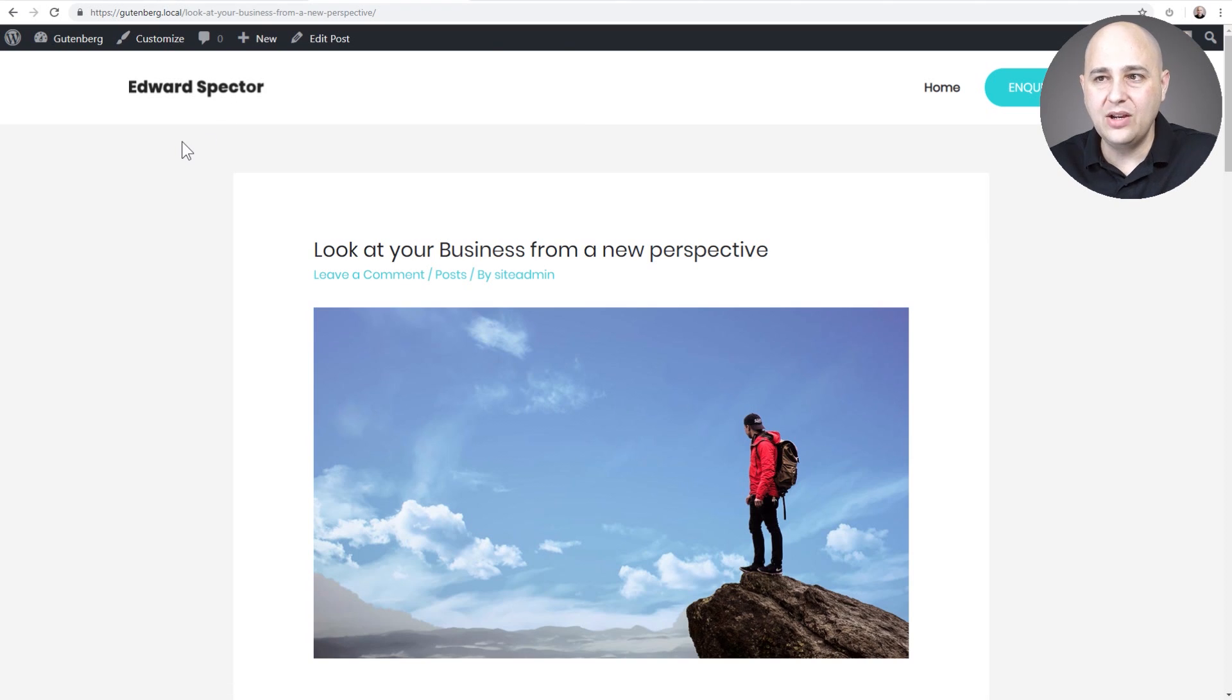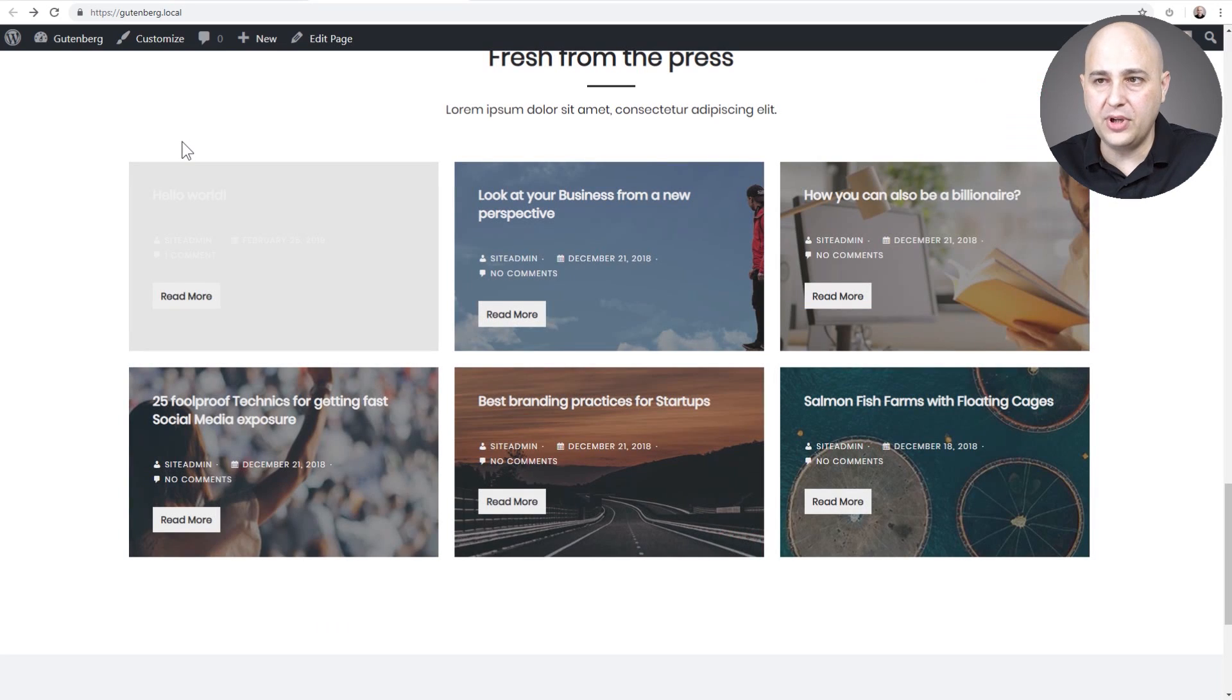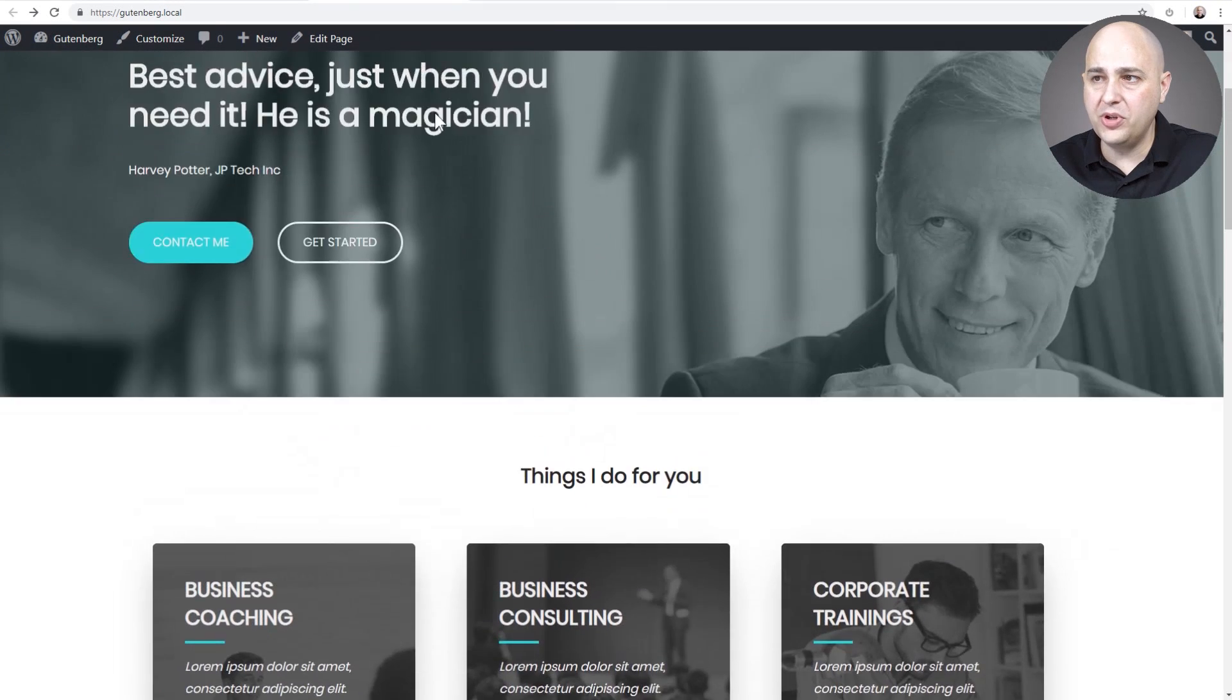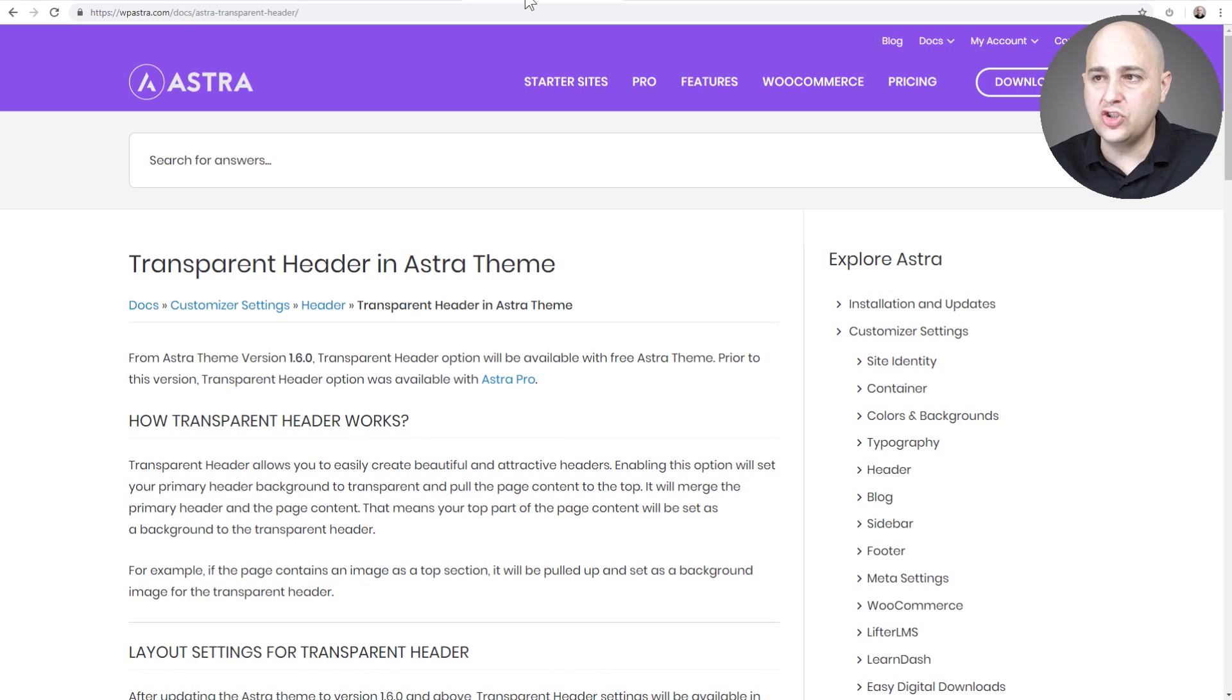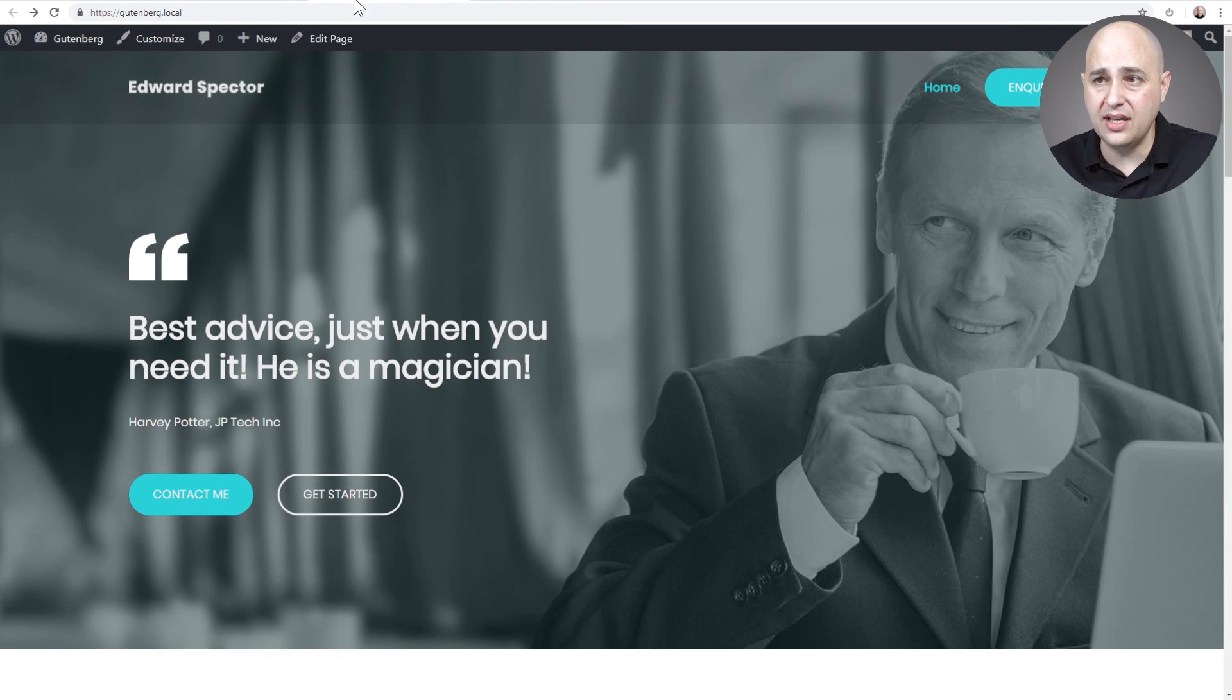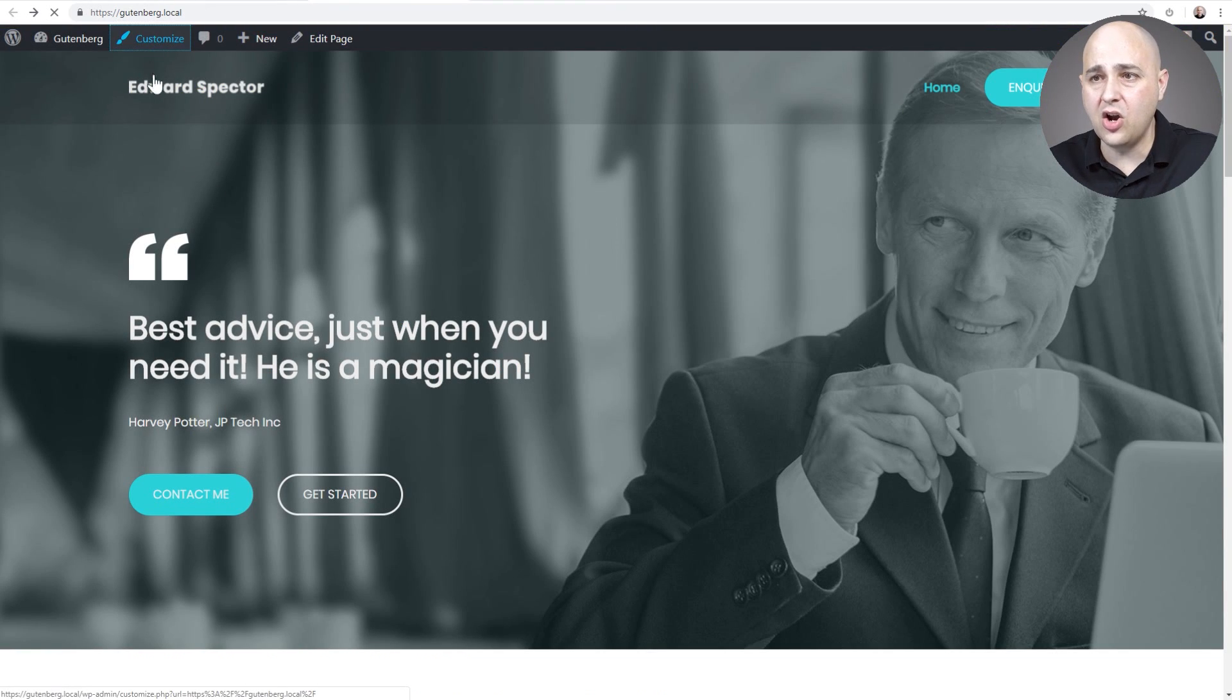We get these options with the free Astro theme. I will put a link to the instructions, the official instructions, in the video description in case anything changes. Let's go ahead and jump into it.